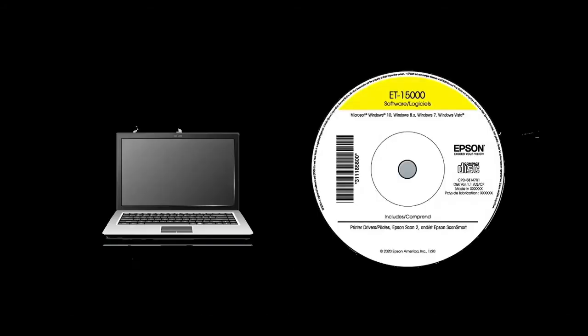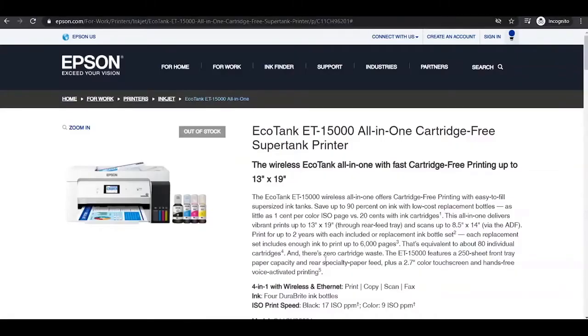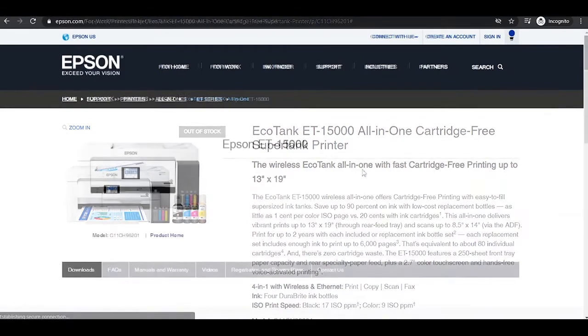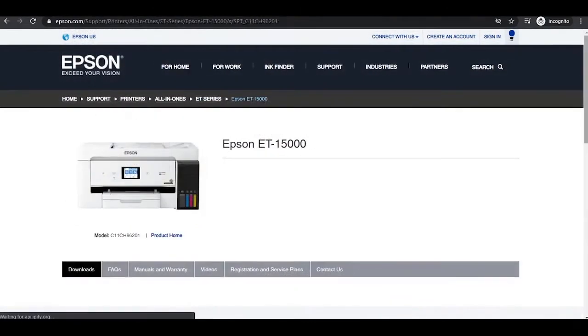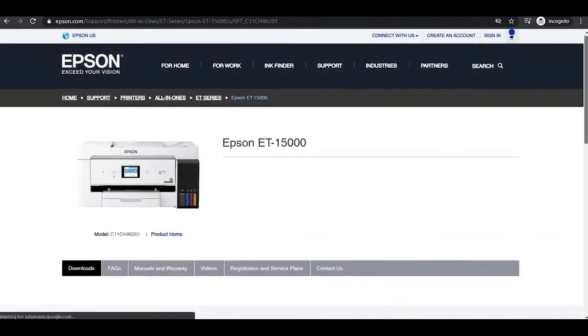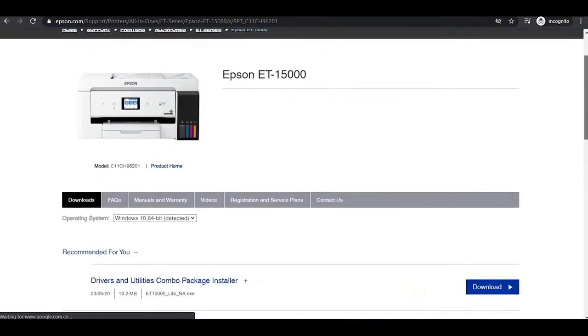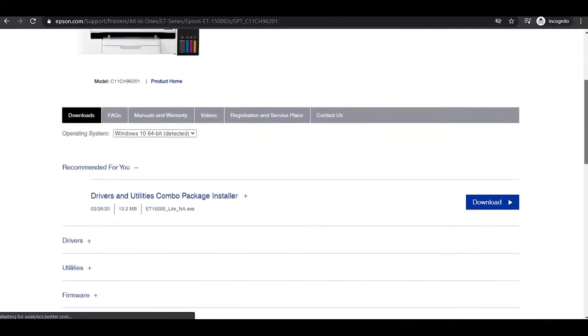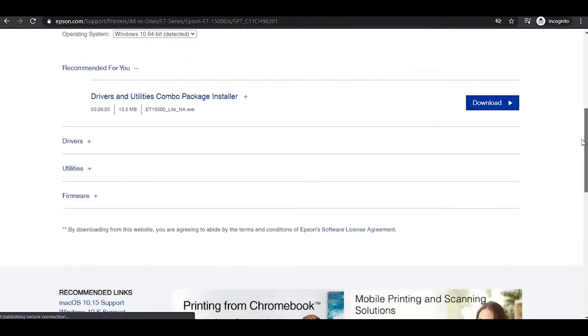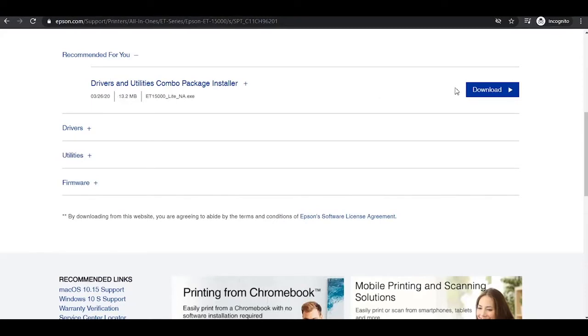Insert the CD which came with your printer into your computer. If you misplaced it or don't have access to insert a CD into your computer, you can download the driver by visiting Epson's official website and searching your printer model. Once you have located the printer page, click Support. Select Download, then click Drivers and download the printer driver by following the directions.